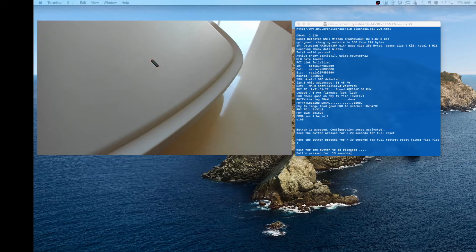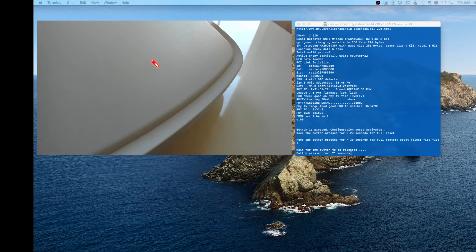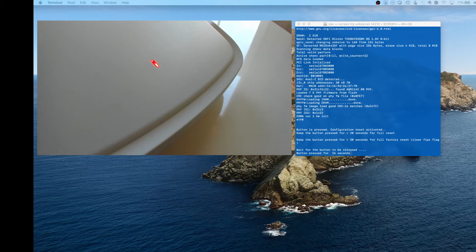If you don't have CLI access, just count the red blinks. Once it gets to 20, that's a regular reset. 30 seconds is a full factory reset. Once it gets to 20, you're going to notice that red light stays solid.